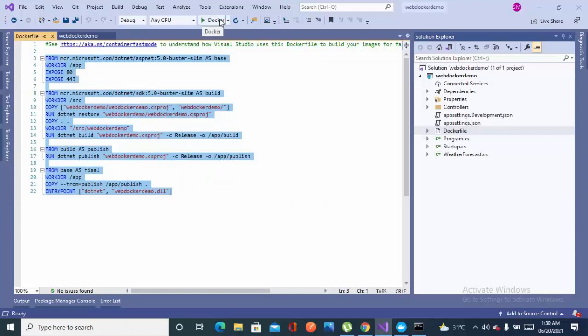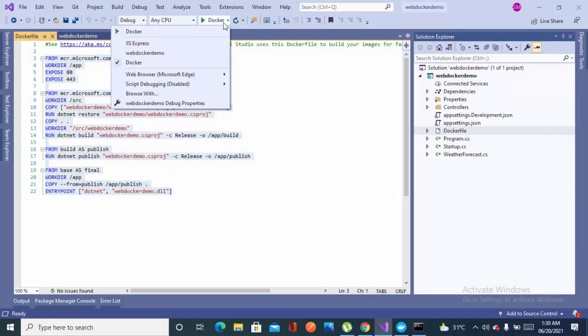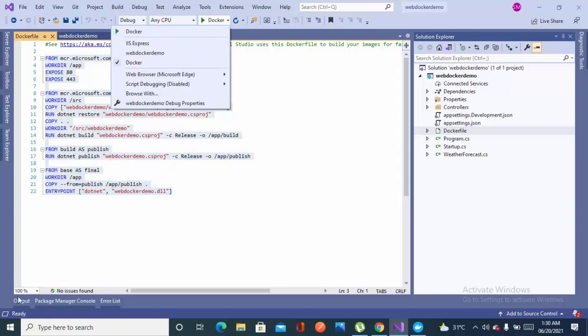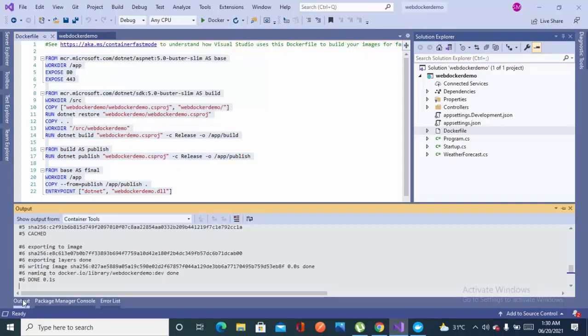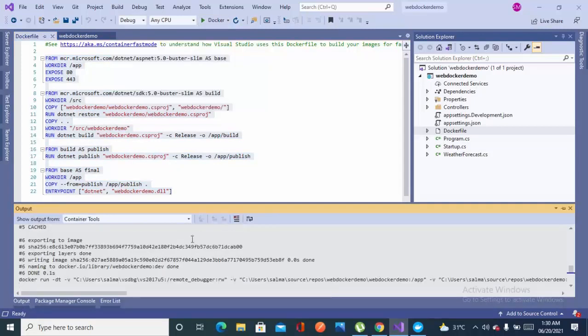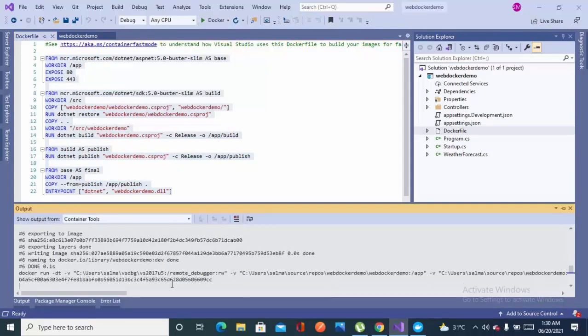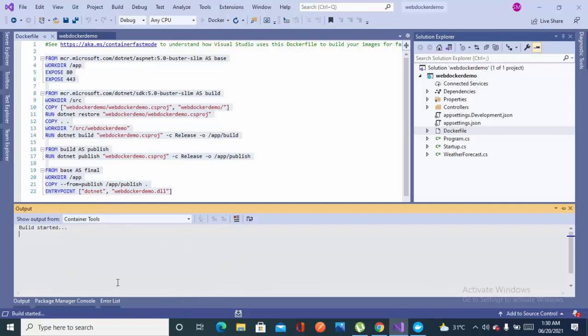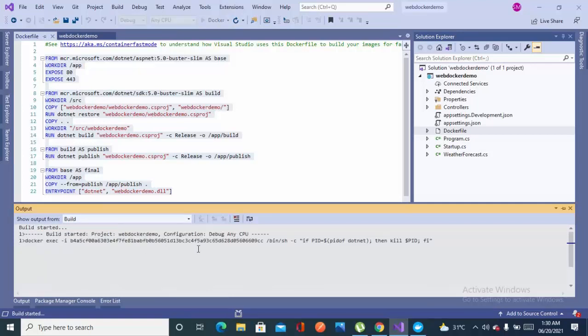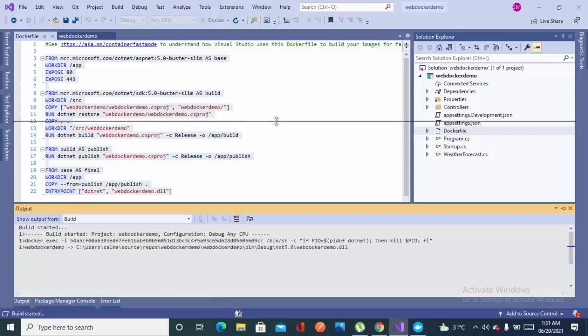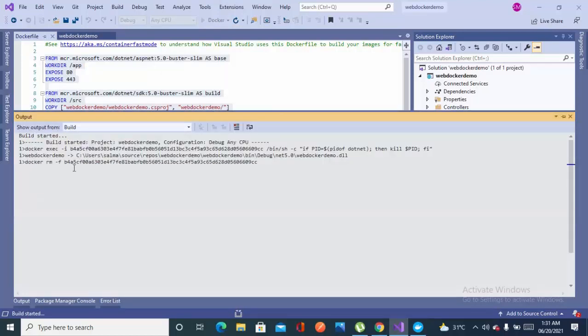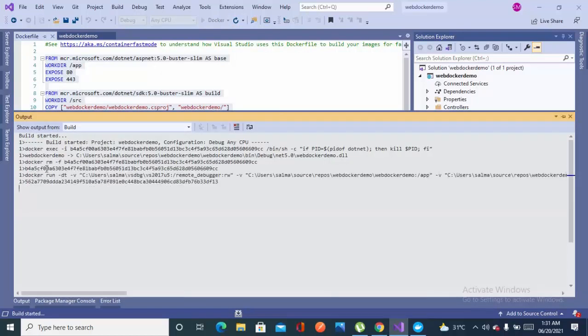And from now I will not be selecting IIS, and I will be running it to the Docker. And in the output window you can see all the things which is happening, all the commands which are required to run the Docker container will be showing here. As you can see, Docker is starting the container of this.